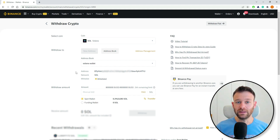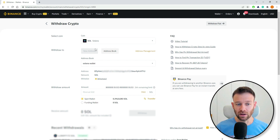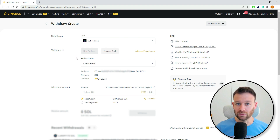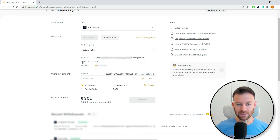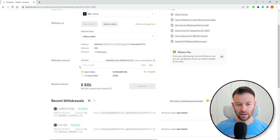If you didn't add the whitelist option on your Binance, you will have a 'New Address' option available. You will just need to press on it, copy the Phantom wallet address that we already copied before, press OK, and the address will be pasted right here. As you can see, the network is SOL.